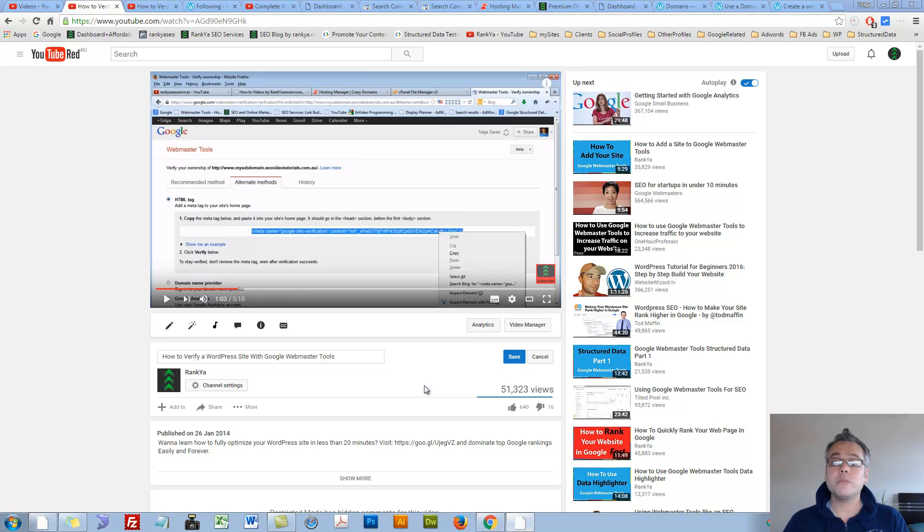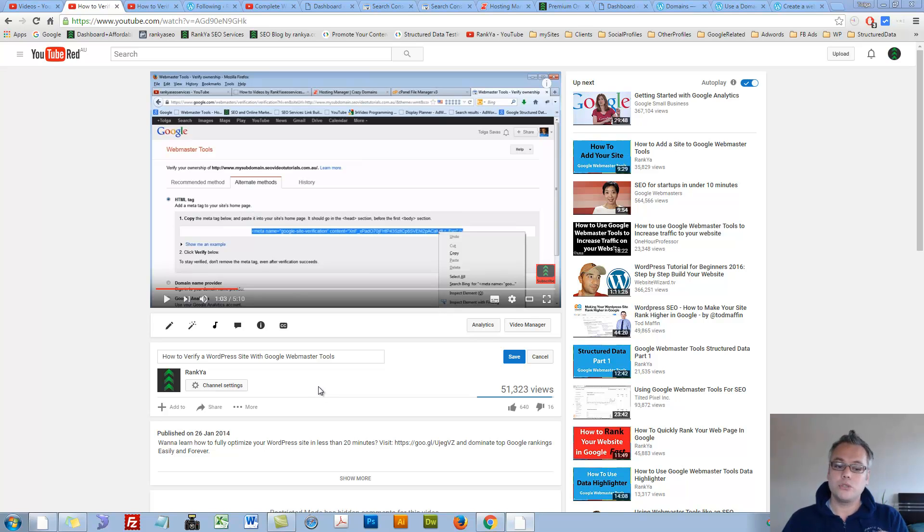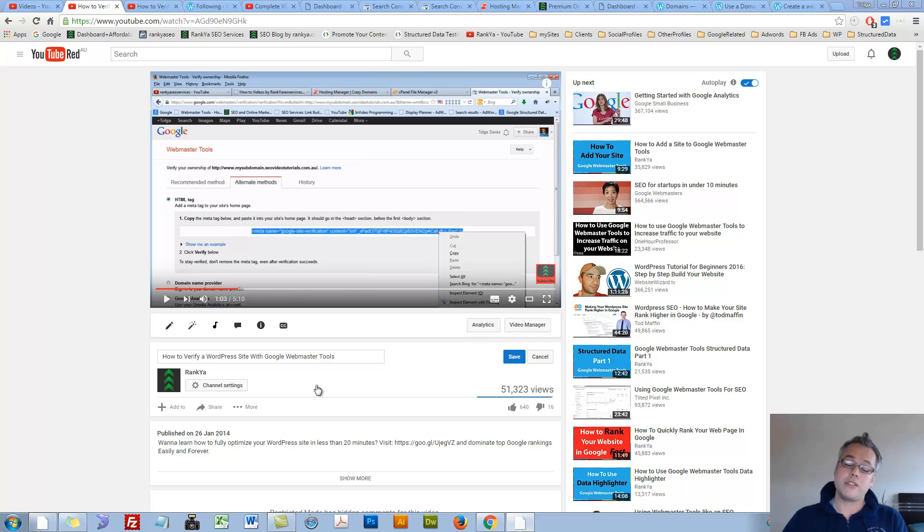How to Verify WordPress Site with Google Webmaster Tools in 2016. Hello and welcome. I've created a couple of video sessions for you to verify your WordPress site with Google Webmaster Tools.